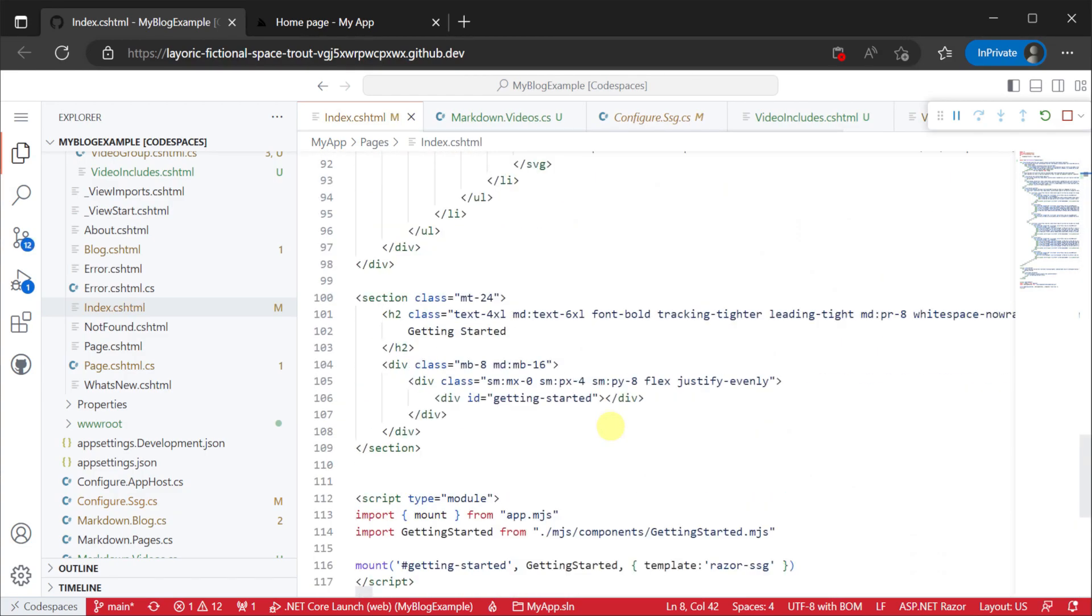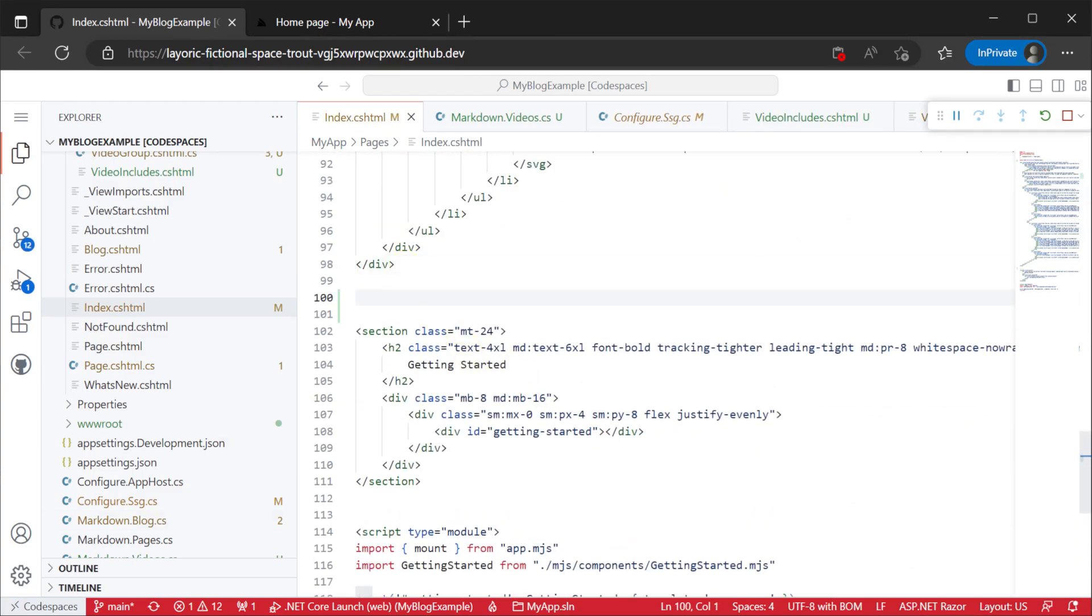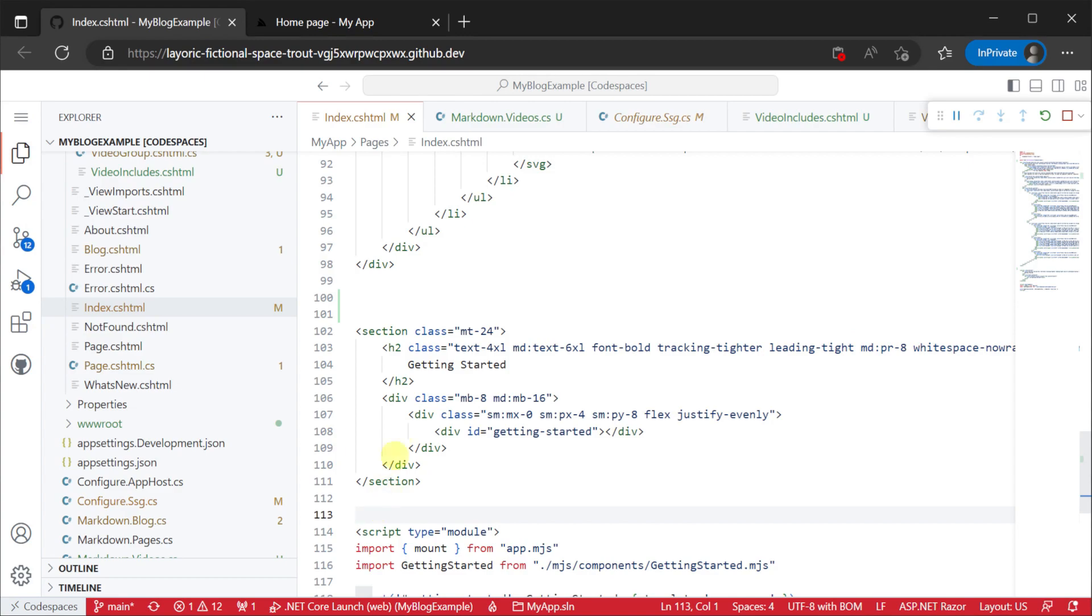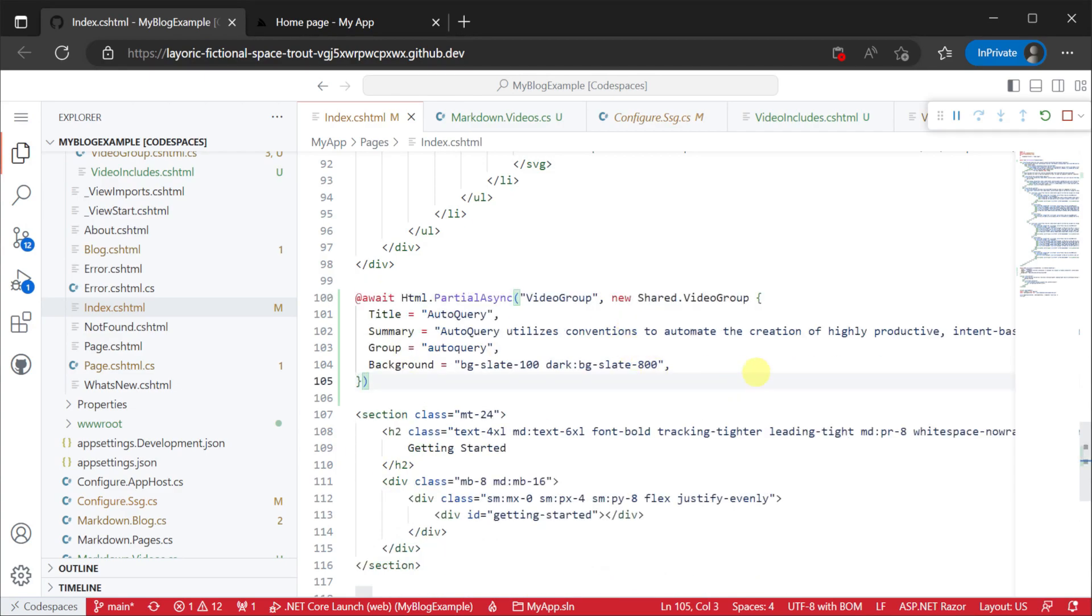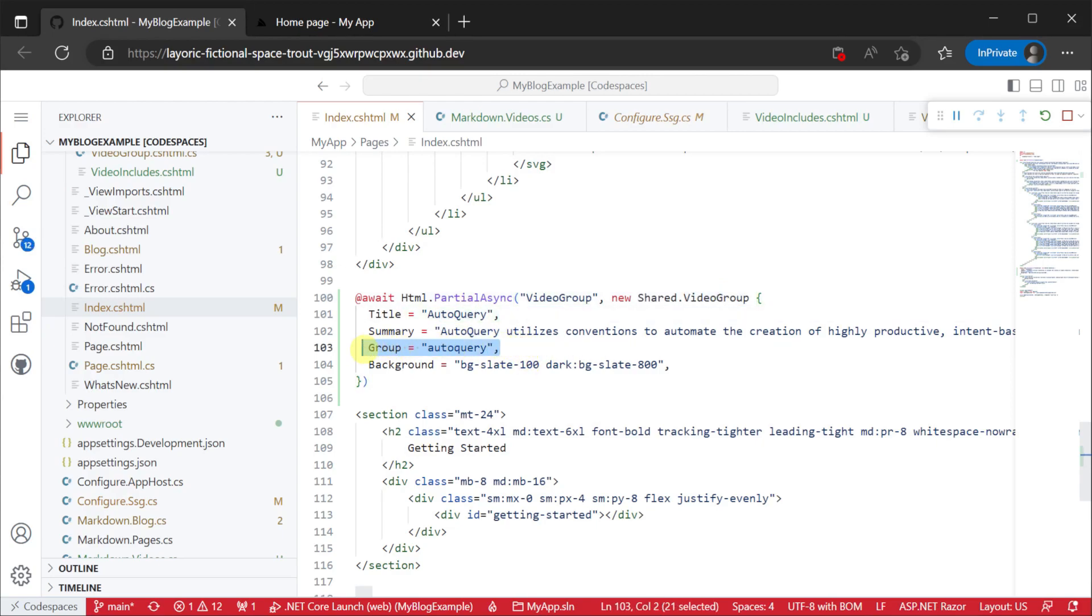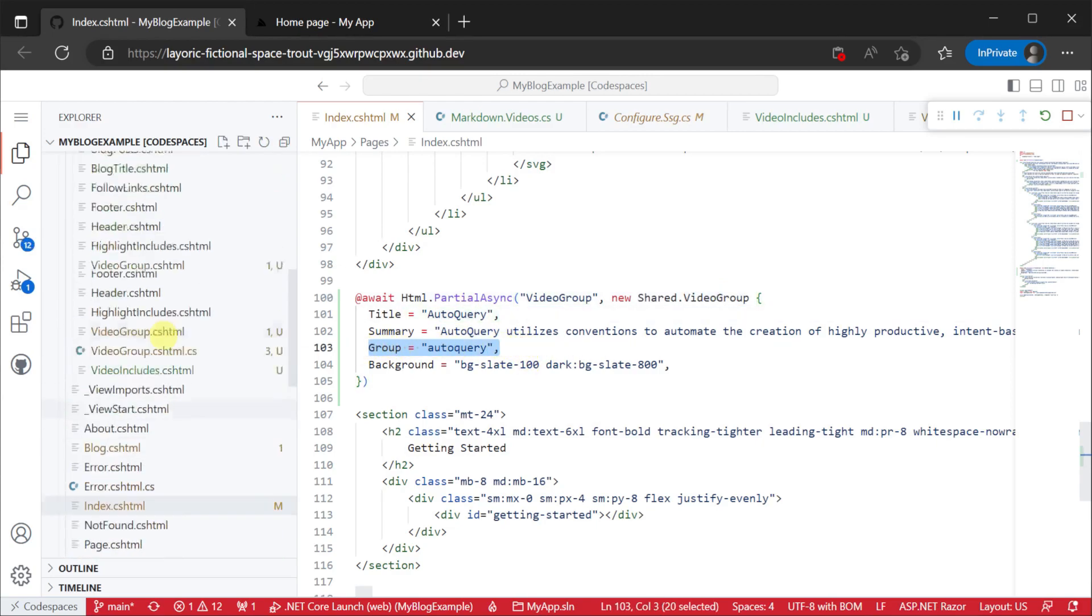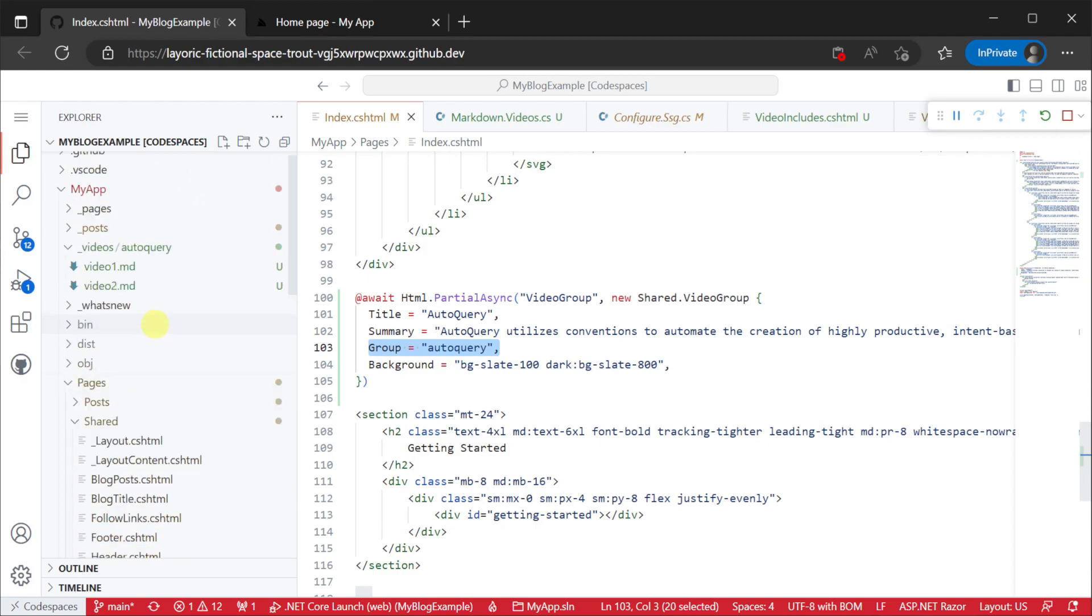When we want to use this partial view we can use the html.partial async method passing in a video group model. The group string is what we want to use to match to our content folders. We specify auto query and we will render all the content in that folder.